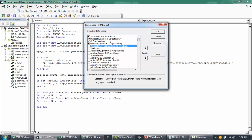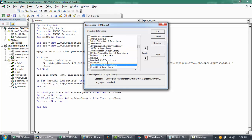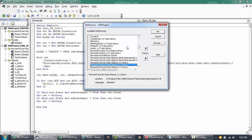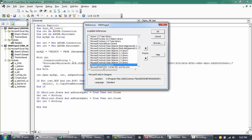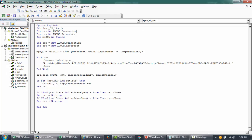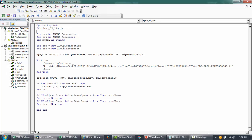The available references are sorted alphabetically, so just press M and look for Microsoft ActiveX Data Objects. I have version 2.8, which is the latest, so I'll reference that and click OK. If I go back and click Debug now, it works because it has a reference to that particular system file.